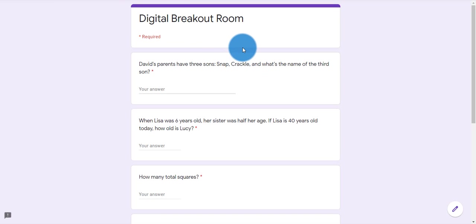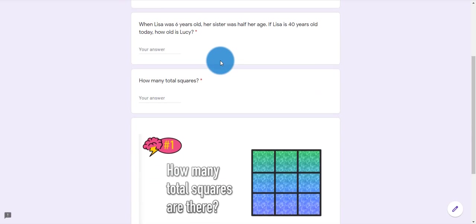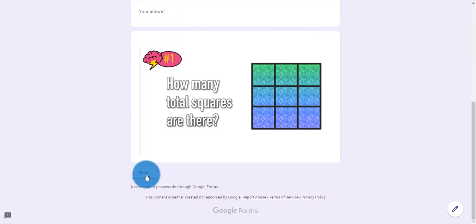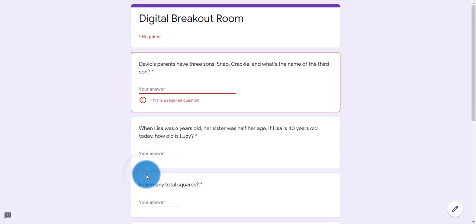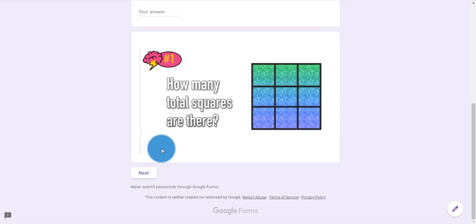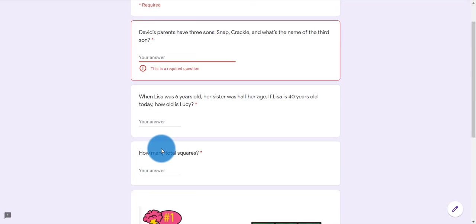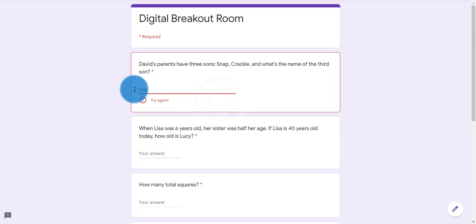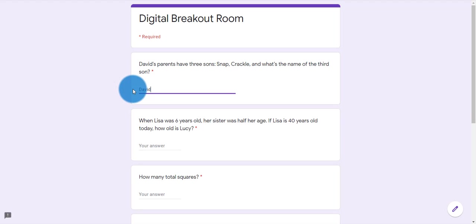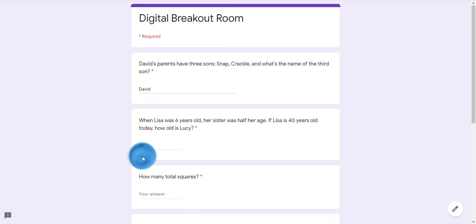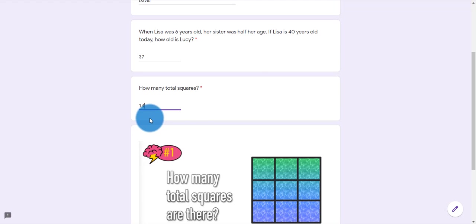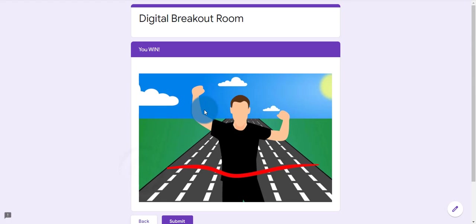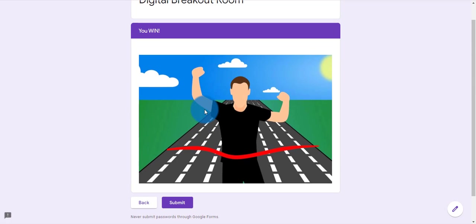Here are the three locks. Notice I cannot access the secret information until I enter the correct answer. So if I say 'pop,' which would be the wrong answer, I can't move on. So I'm going to put the correct answer in for each lock. And now I can click next, and I have now won and escaped the escape room or opened the digital breakout box.